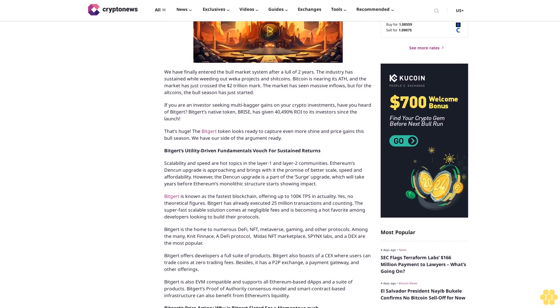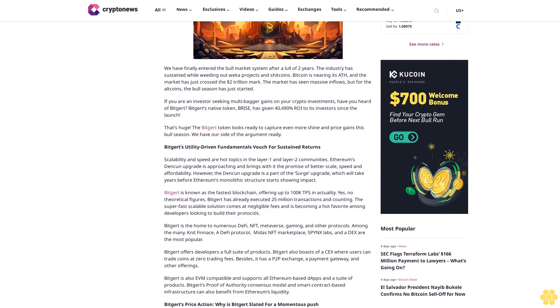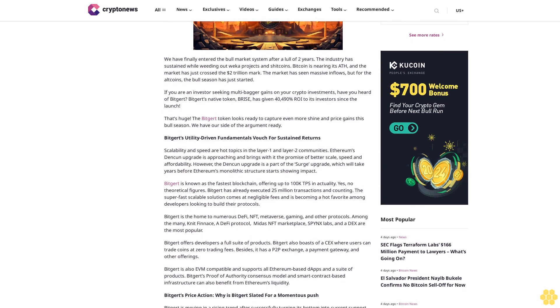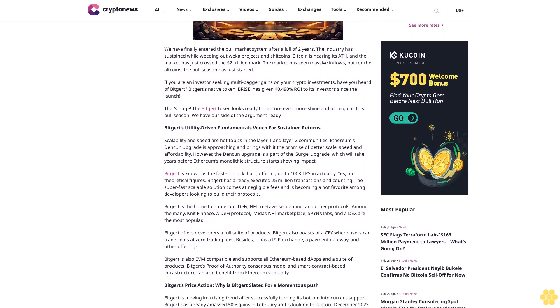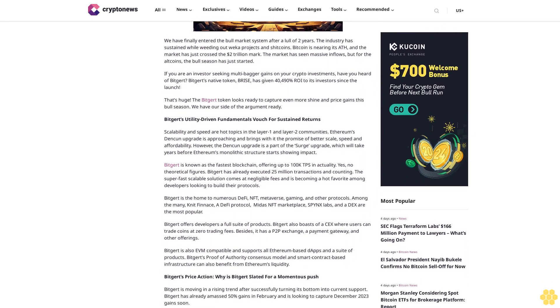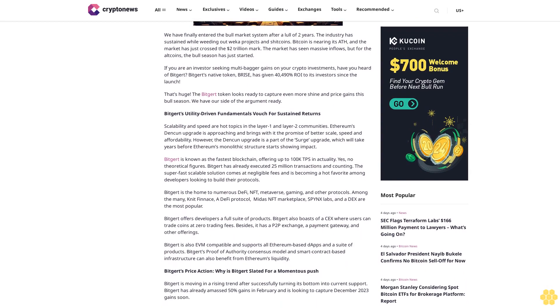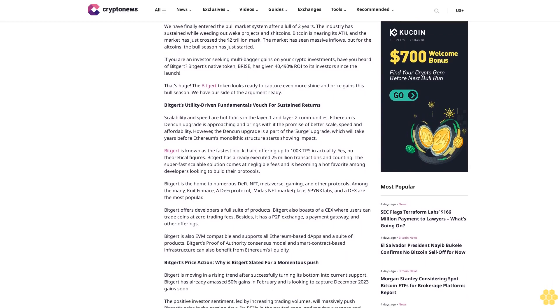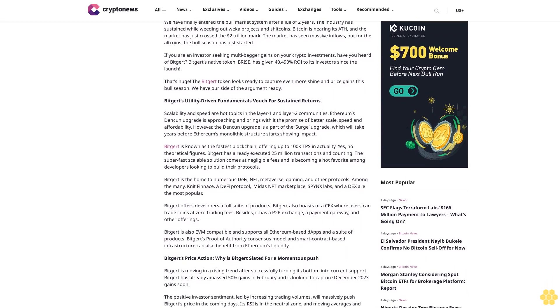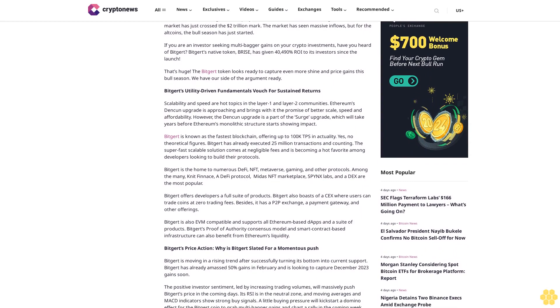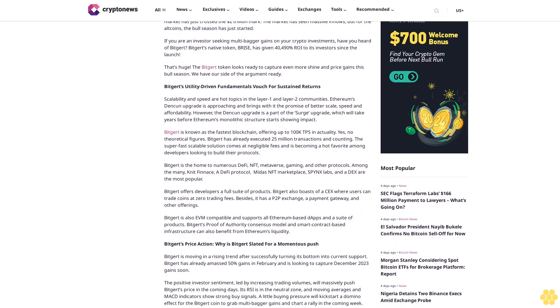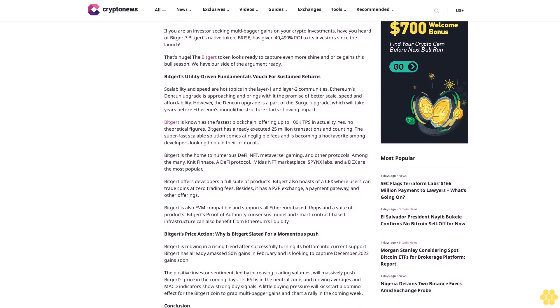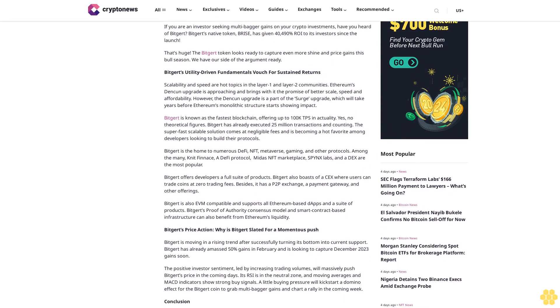If you are an investor seeking multi-bagger gains on your crypto investments, have you heard of Bitgert? Bitgert's native token, BRISE, has given 40,490% ROI to its investors since the launch. That's huge. The Bitgert token looks ready to capture even more shine and price gains this bull season. We have our side of the argument ready.